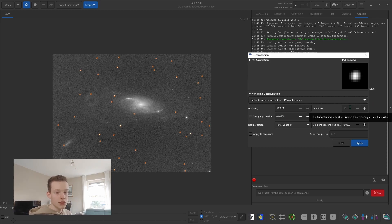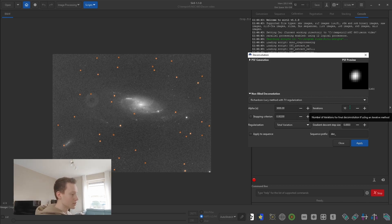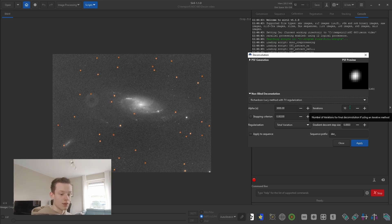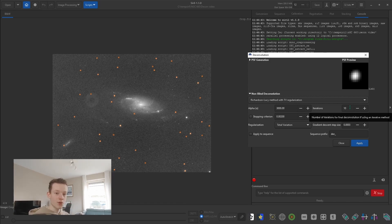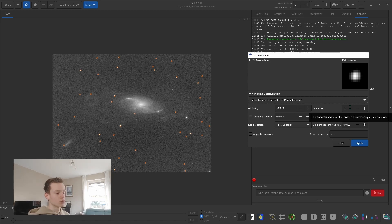Iterations: how often the deconvolution method will run through the deconvolution. Basically the more iterations you do, the longer it's going to take and the more accurate it will be. Though it should be said — if you set this to a very high value it is more prone to error and thus might produce some artifacts, especially within the noise.